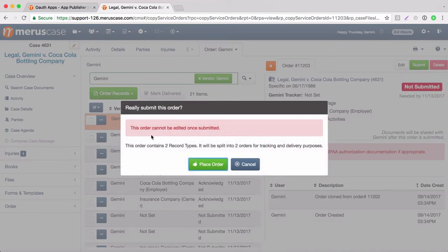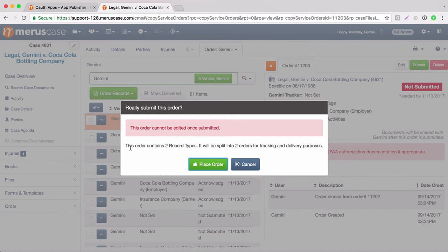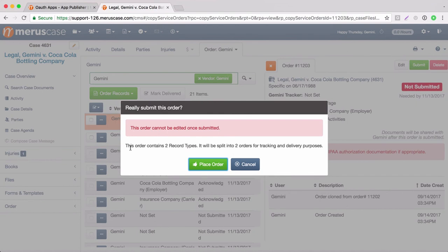This is where it lets you know this order contains two records types and it will be split into two orders for tracking and delivery purposes. So again, once we submit that order, it's going to go to Genie Docs and it will be on the same request. So if we're able to submit one subpoena with both records types, we'll do that, and they're going to report back the same tracking detail and delivery details.